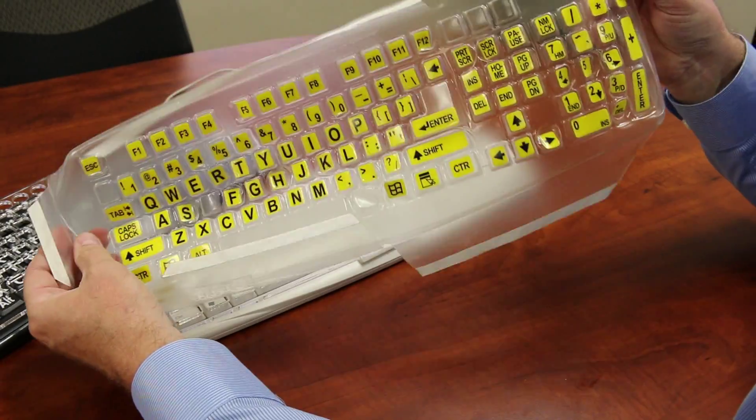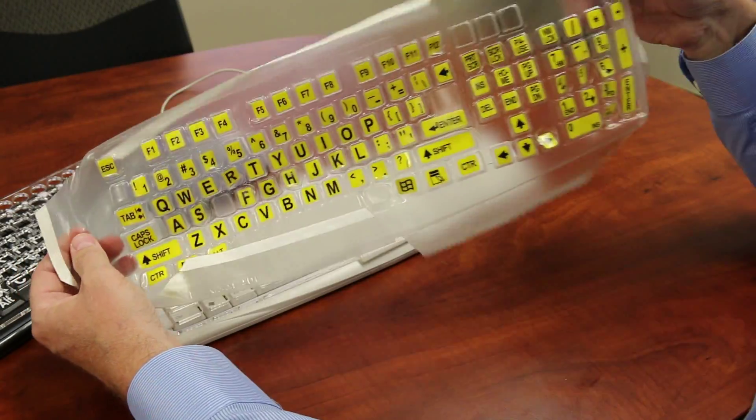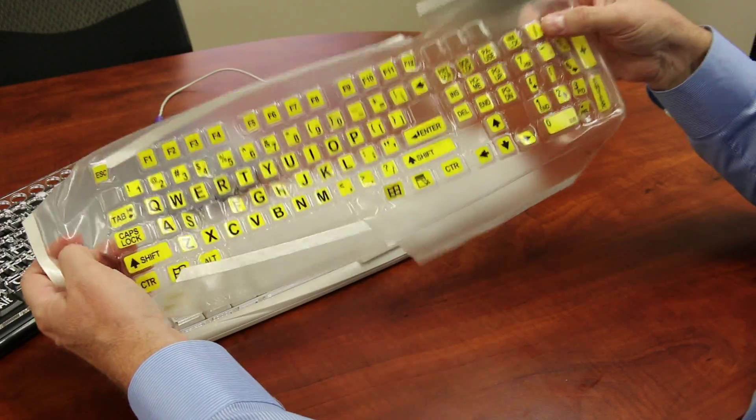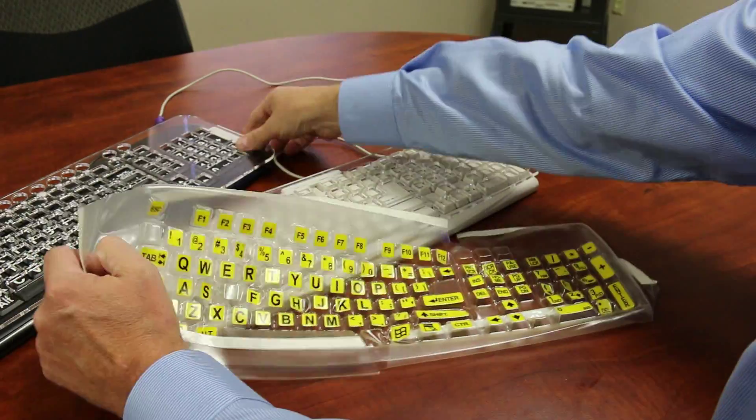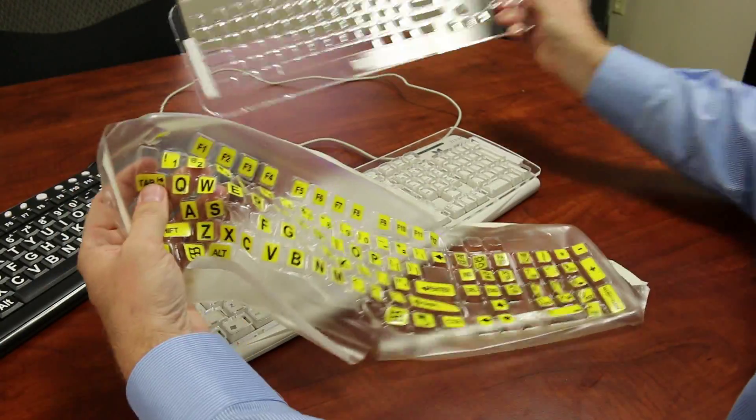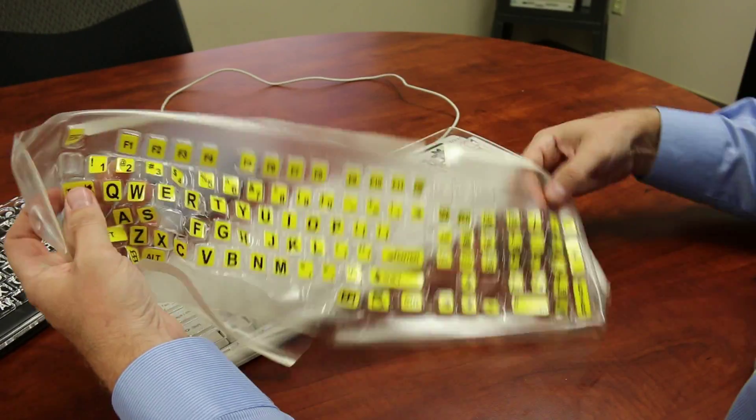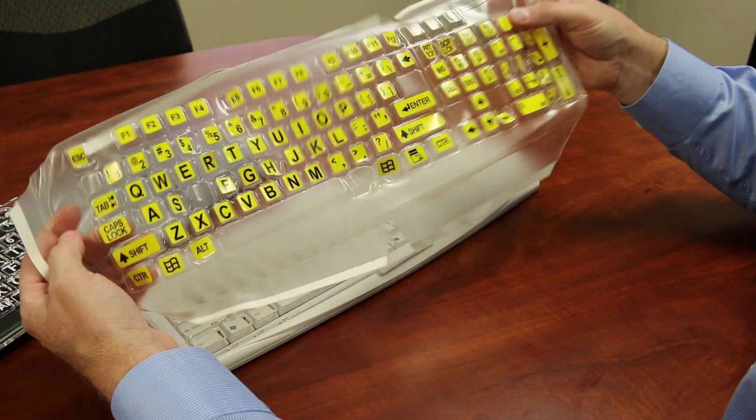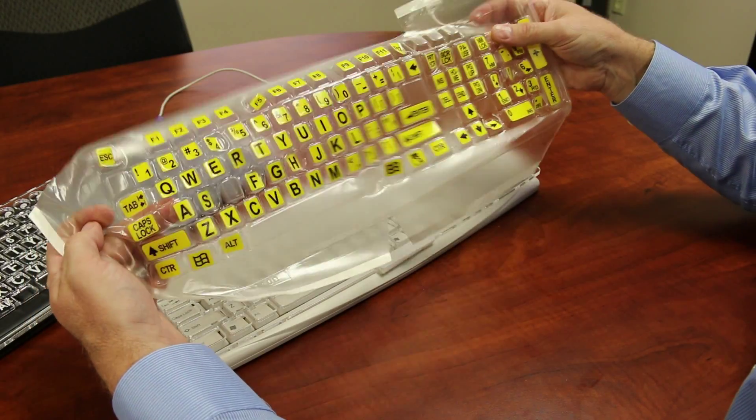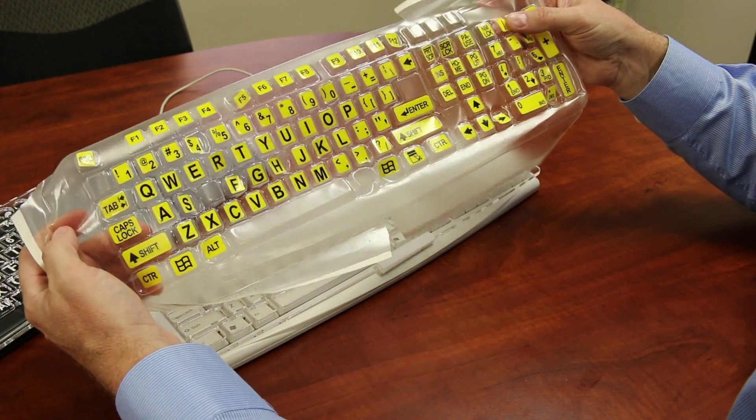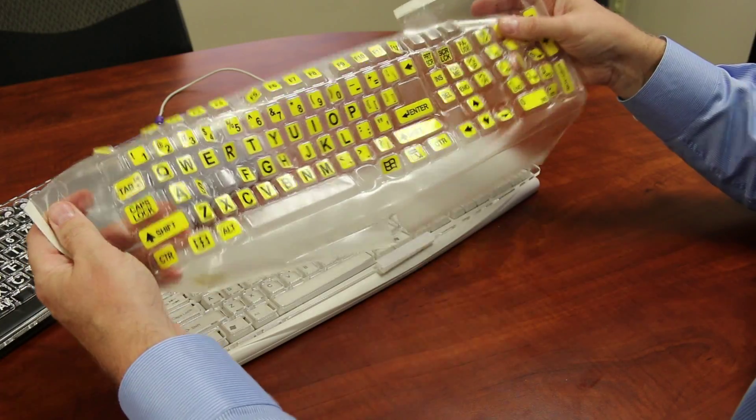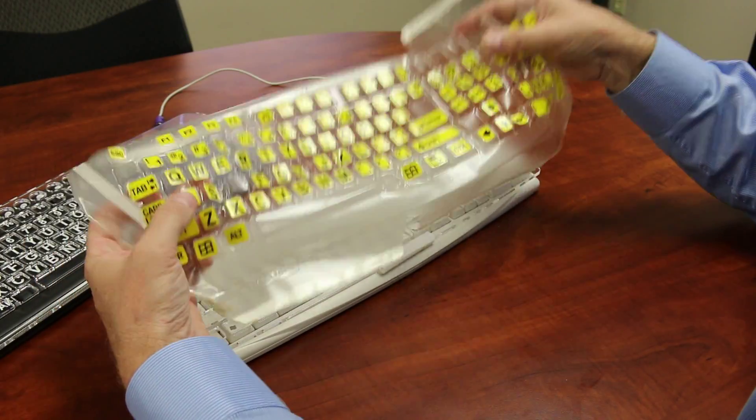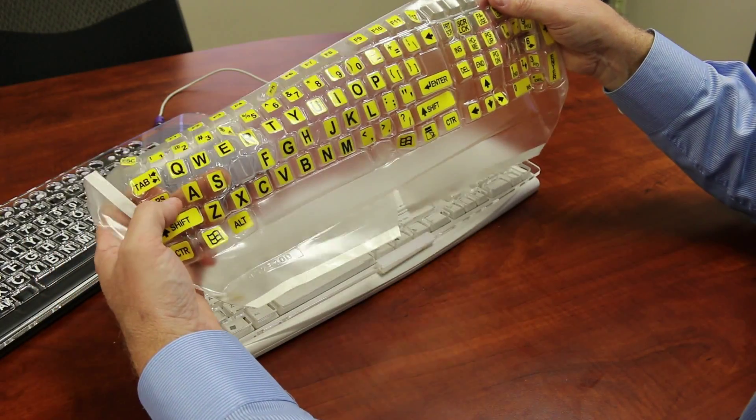Sometimes a keyboard cover gets confused for a key guard. A keyboard cover is not a key guard. Keyboard covers are used often for industrial environments to keep out dust and protect the keyboard from liquids and dirt and things like that. This one actually has a dual purpose. It's a really neat concept.